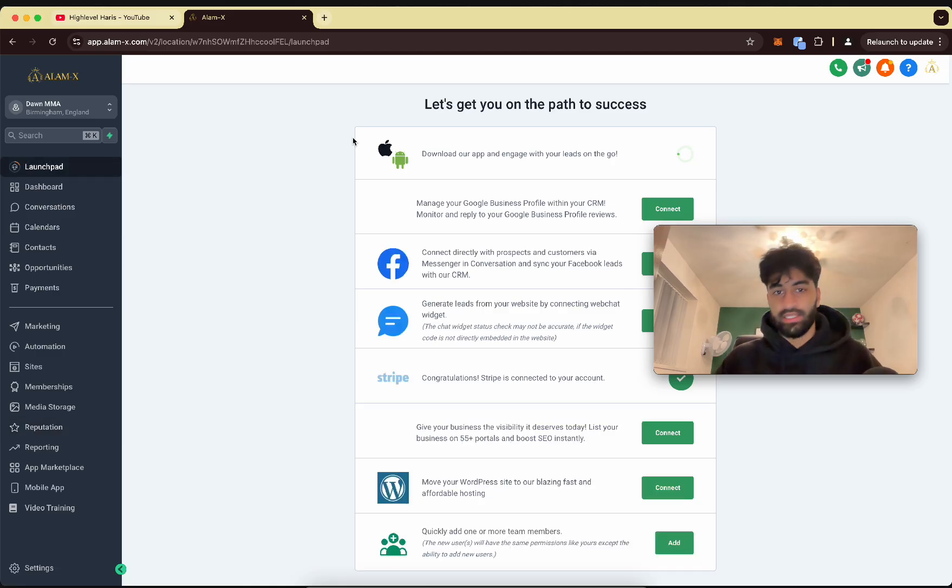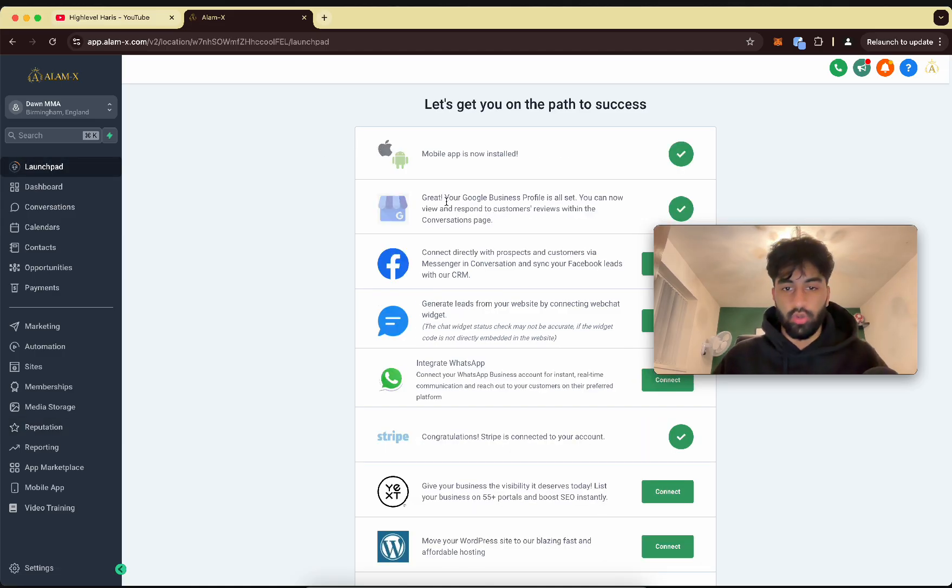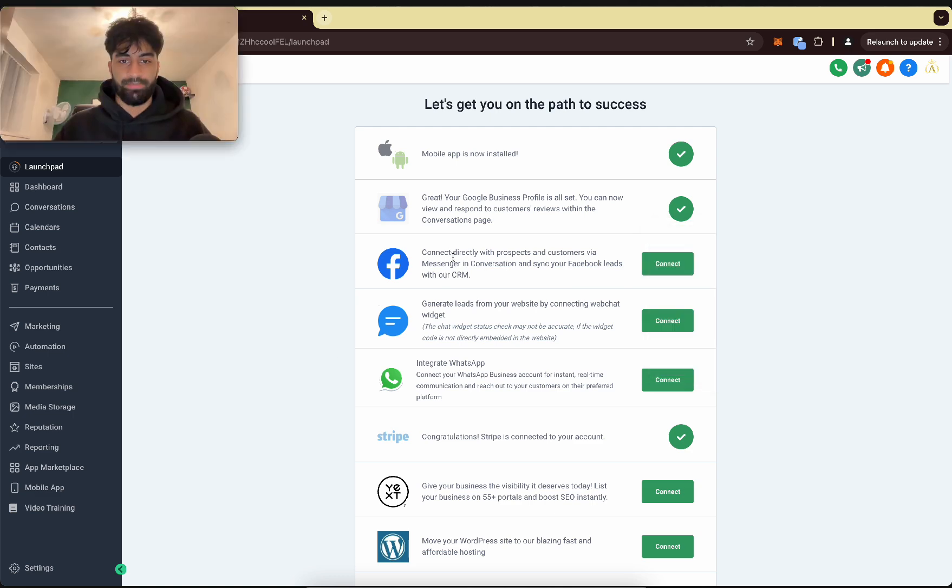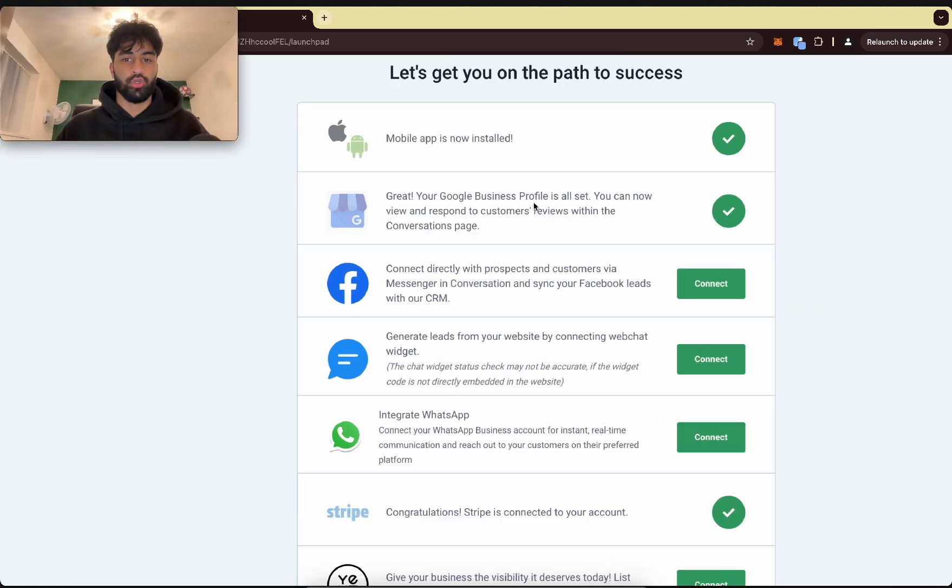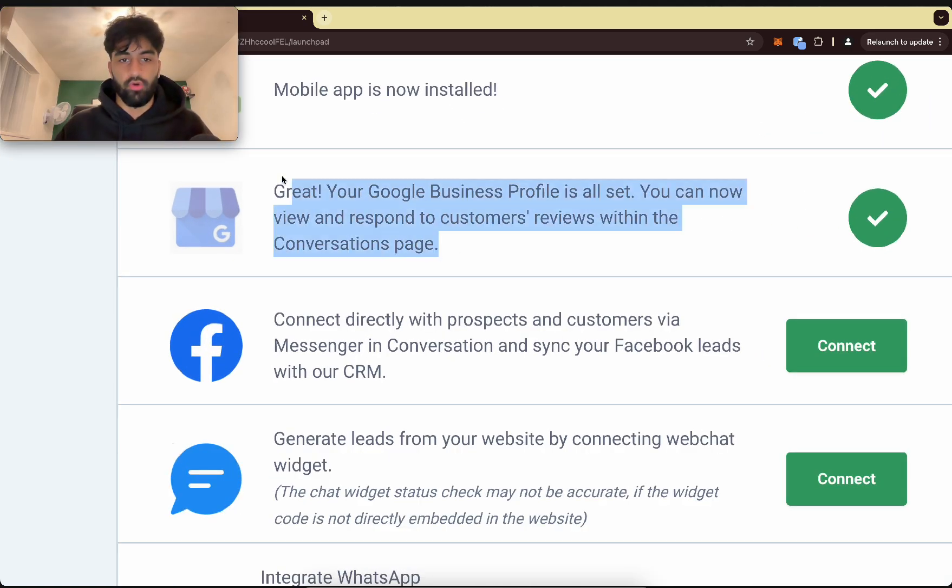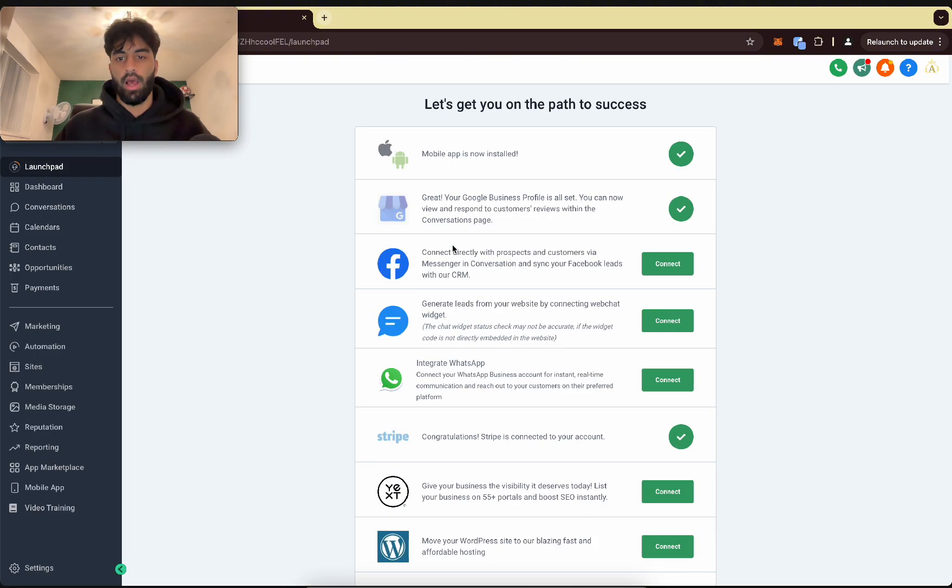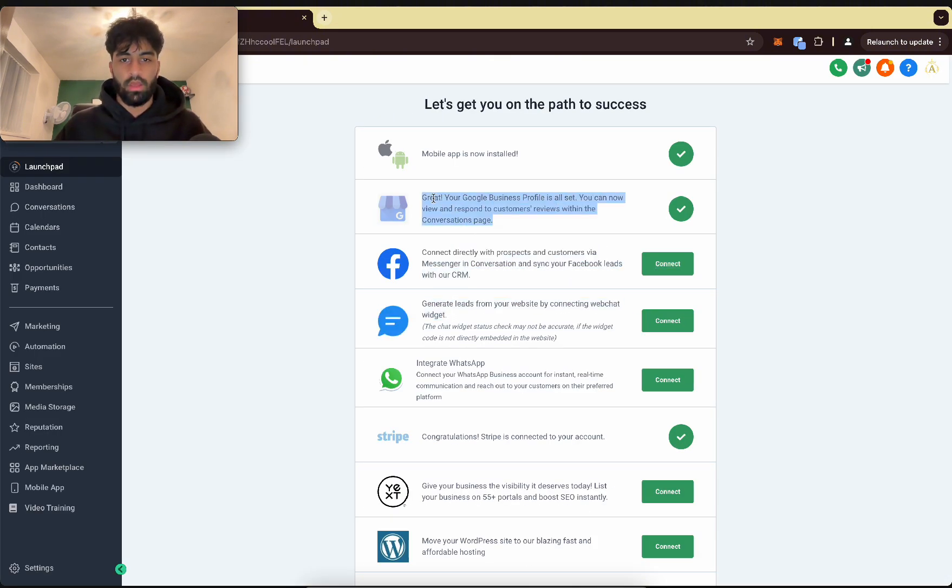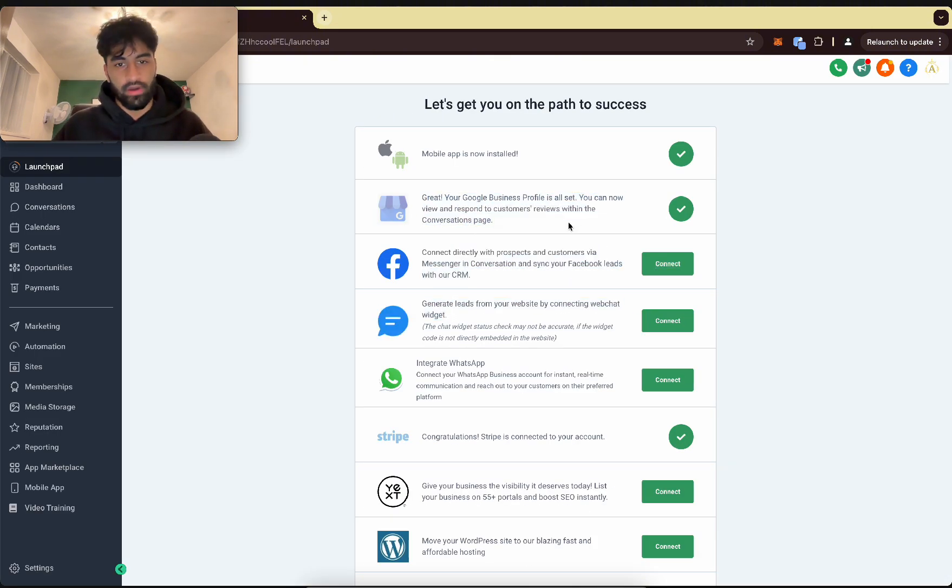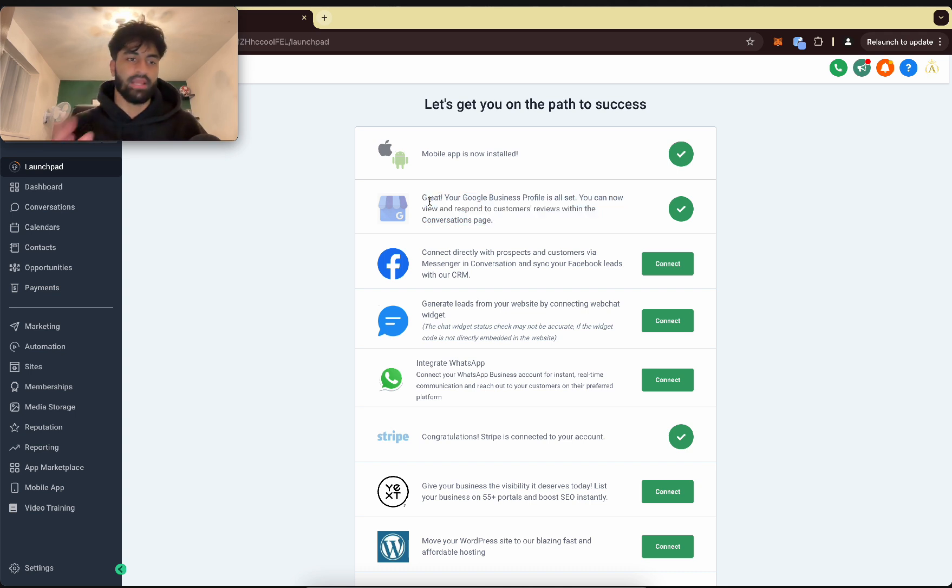First things first, on your launch pad, be sure you have your Google Business Profile connected. If the business you're working with hasn't got a Google My Business profile, then set that up for them. But most of the time they do because that's how you found them. So set that up and connect that here.